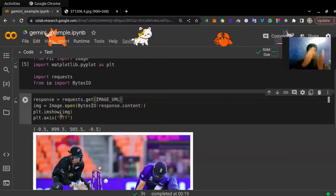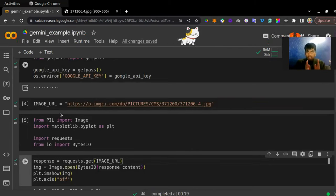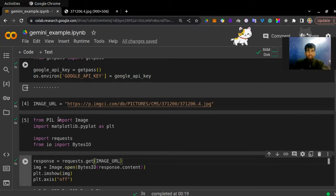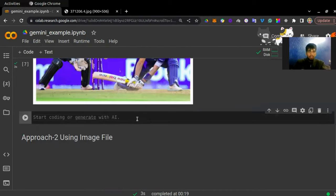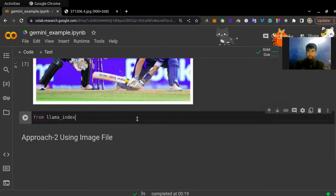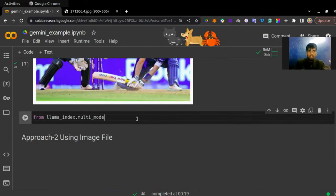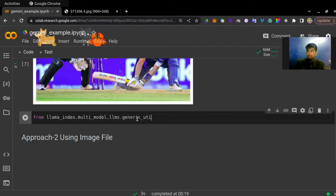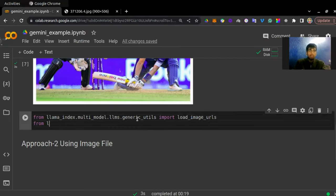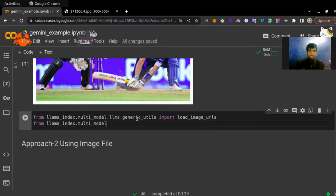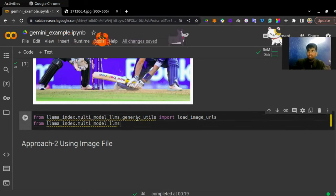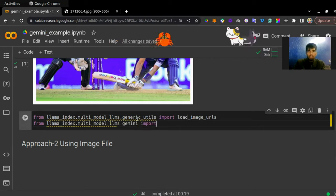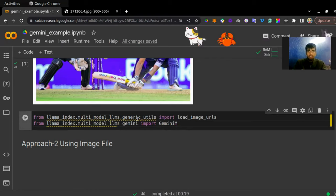Now whatever image you have, you need to pass it as a document to your Gemini model. This is where we have the LlamaIndex library. From llama_index.multi_modal_llms.generic_utils, we need to import load_image_urls. And from llama_index.multi_modal_llms.gemini, we need to import GeminiMultiModal. So we have our document loader and our large language model.